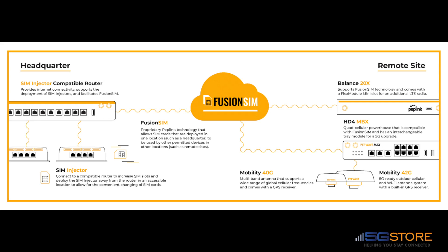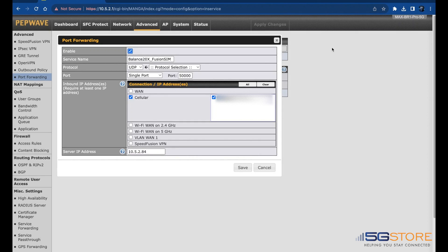In our example today, we're using a Peplink Balance 20X as our main router, which has a SIM injector mini connected via LAN. We're using a Peplink Max BR1 Pro 5G to provide the Balance 20X with an internet connection, so because it's behind a NAT, we have to apply a port forwarding rule on the BR1 Pro.